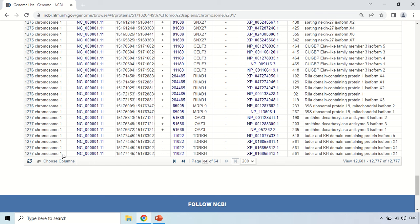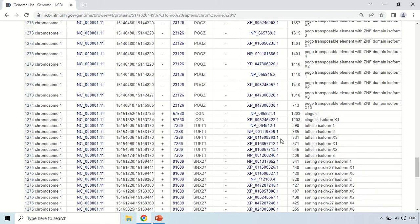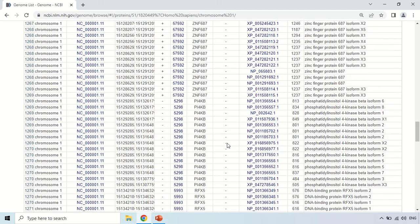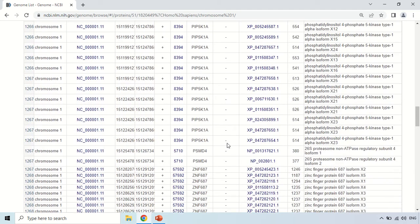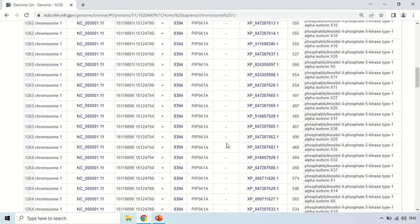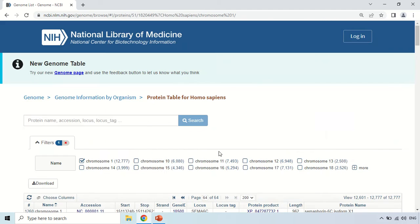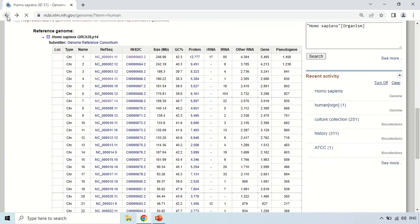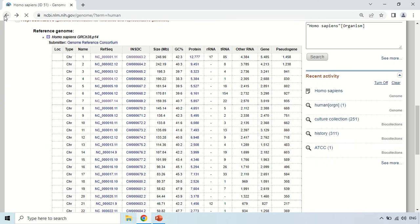Now you can see this is the last page, and this is the last protein — the 12,777th protein. In this way you can read or study all these proteins. Just press this button and you will be back to the previous format.